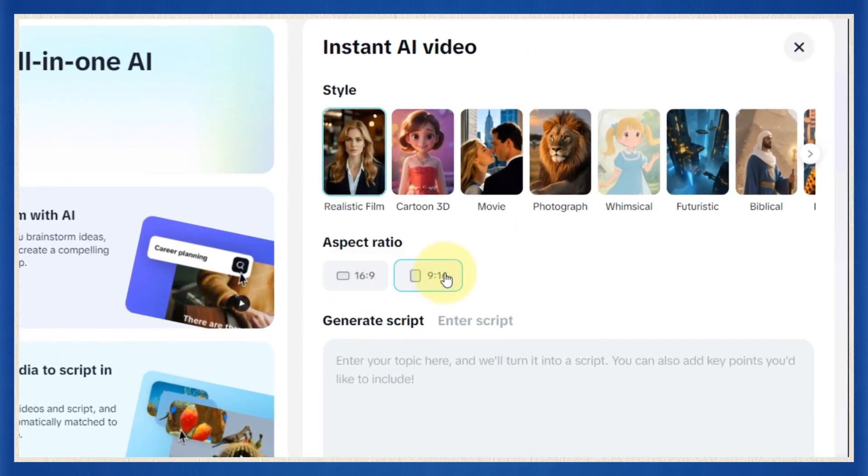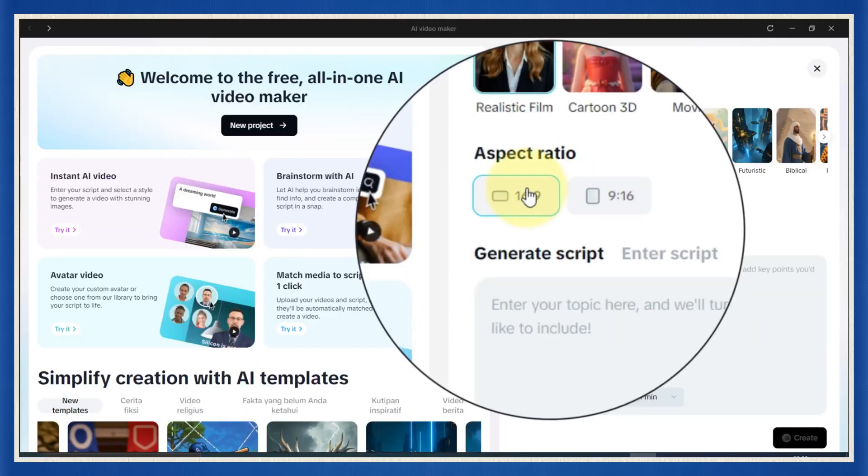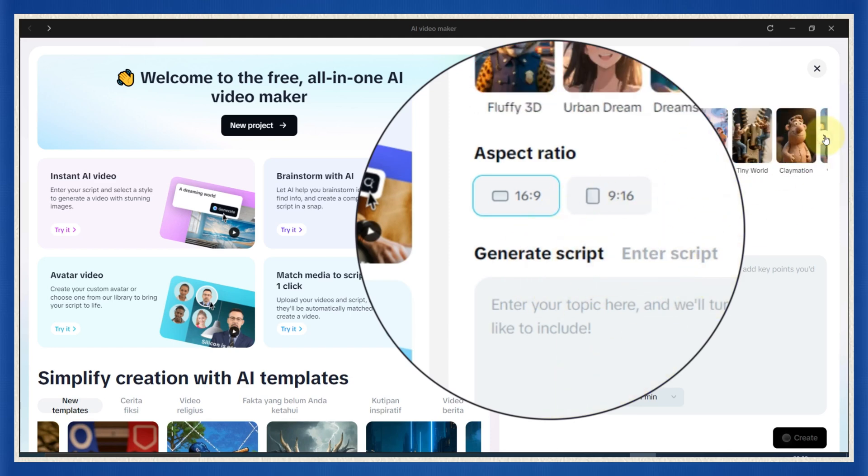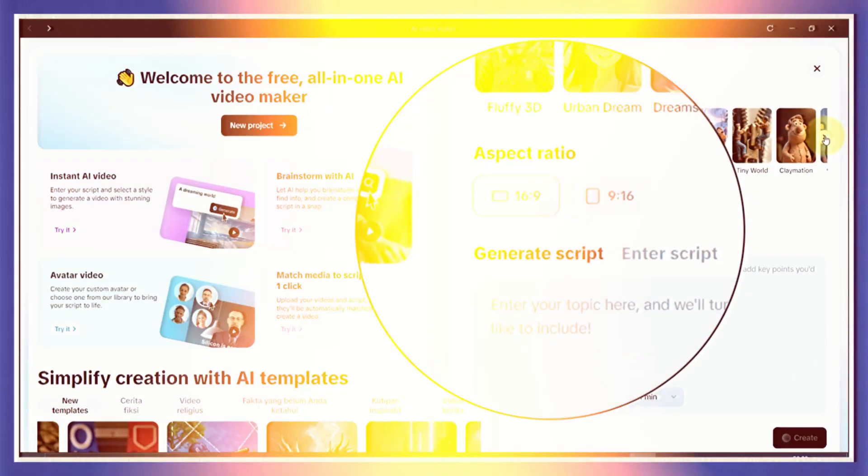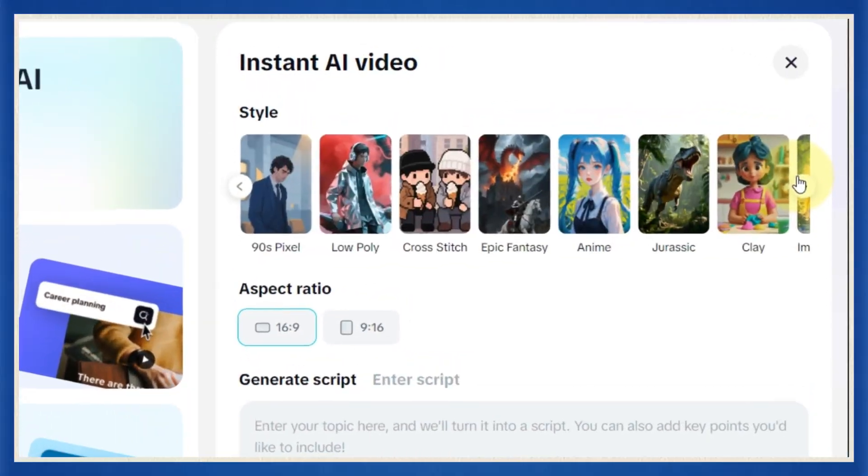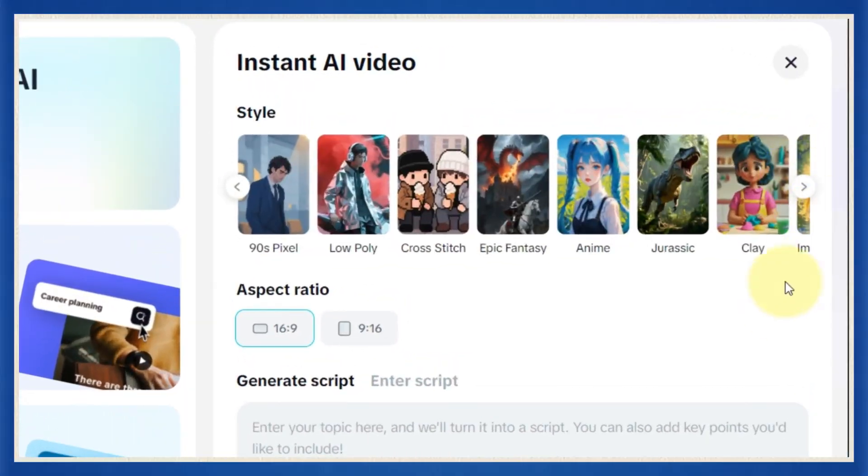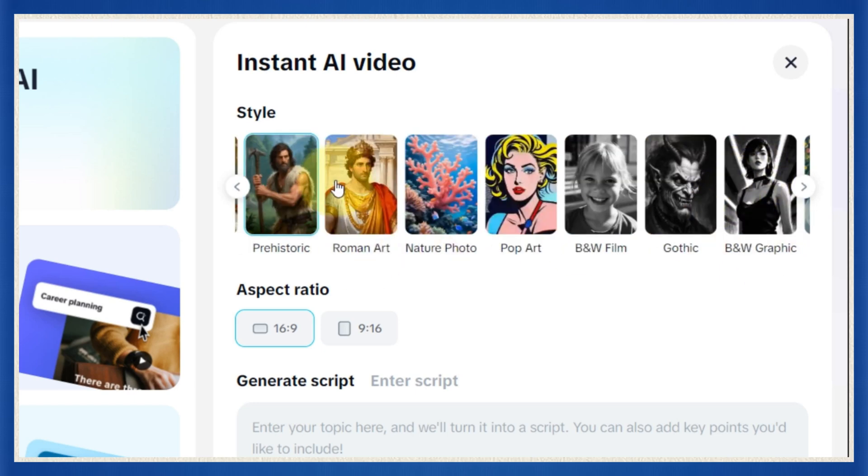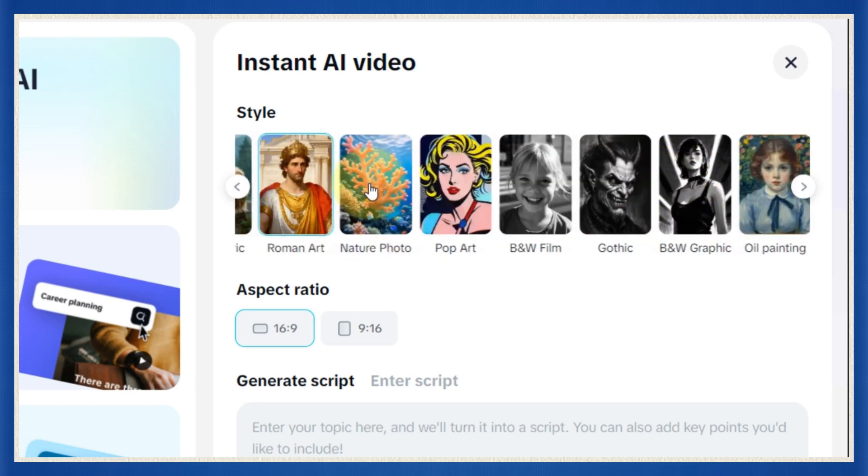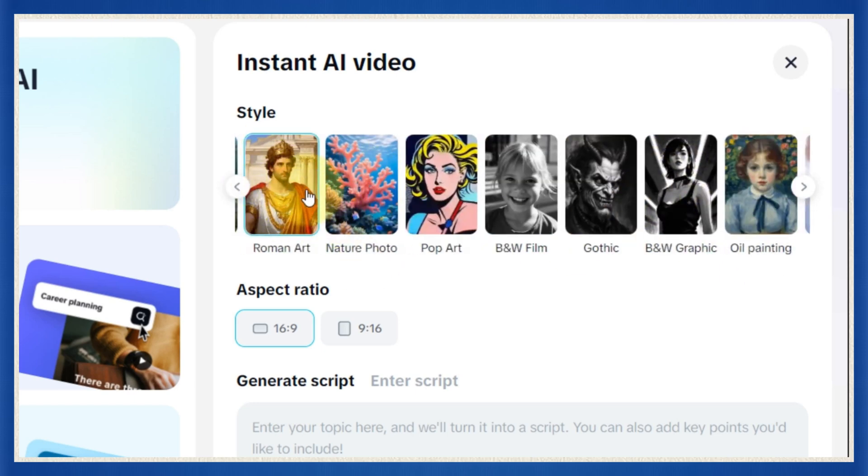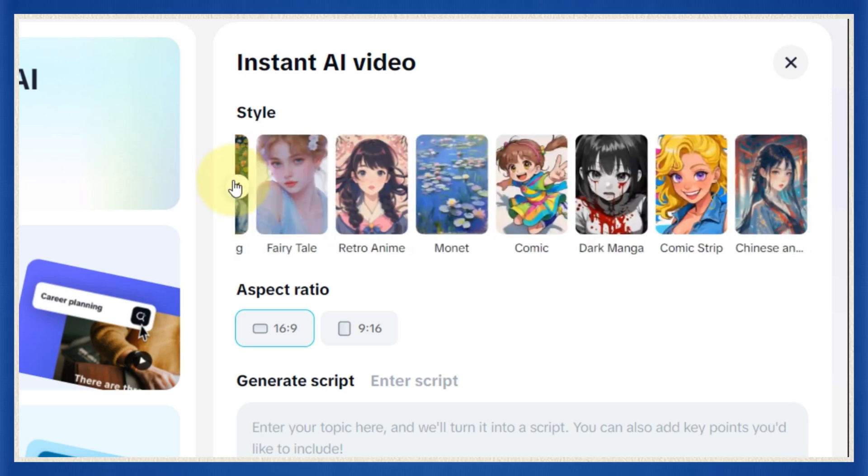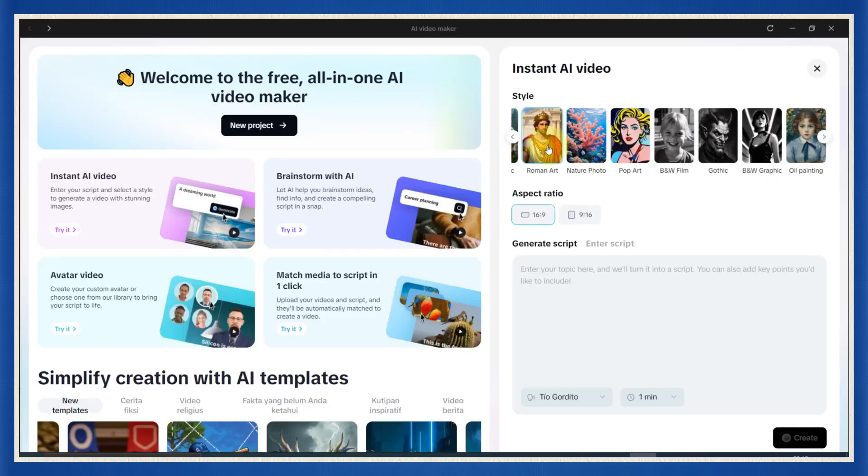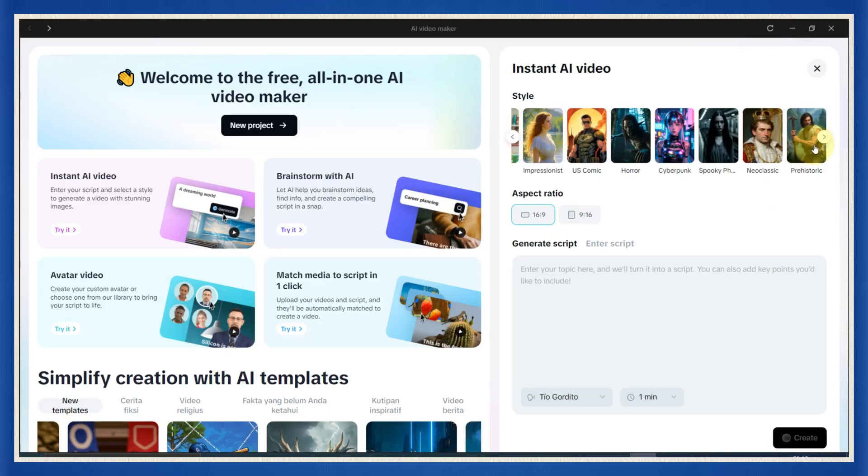First, you'll see a few setup options. Step one, choose your video ratio. If you're making this for YouTube, go with 16 to 9, since that's the standard for long form content. Easy. Next, pick a video style. CapCut gives you some pretty wild choices here. Everything from realistic renderings to Roman art, even spooky or prehistoric styles.